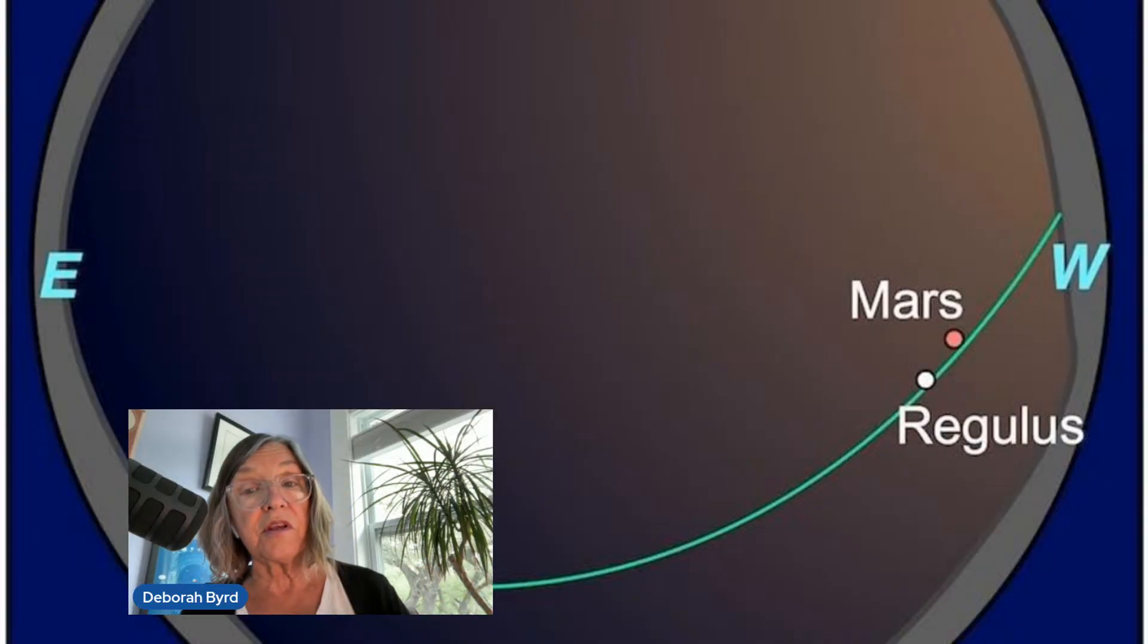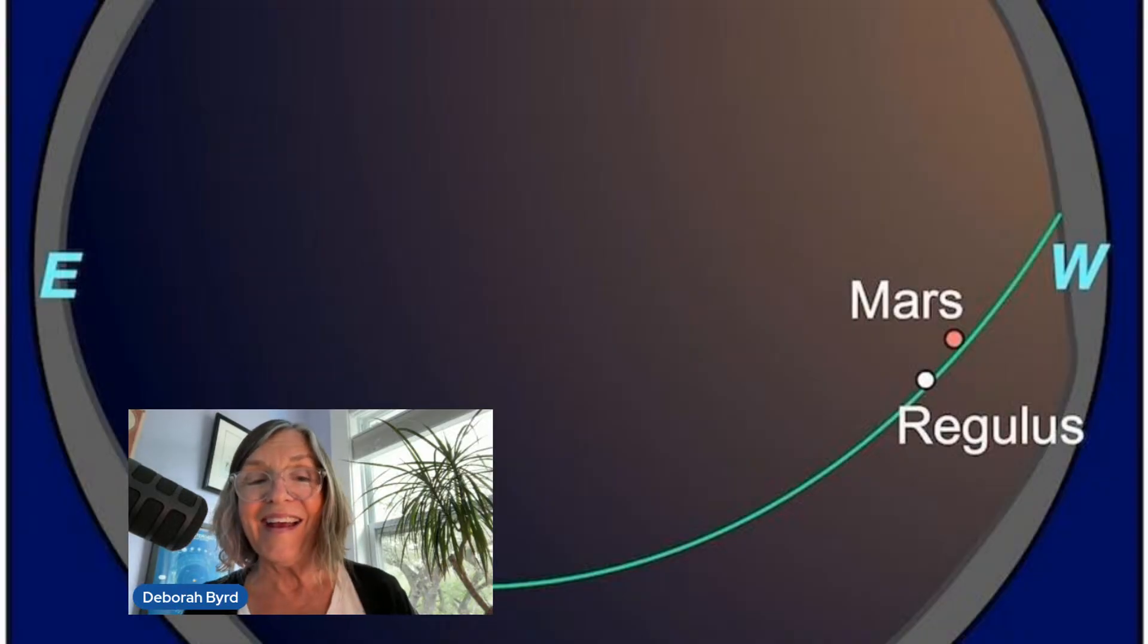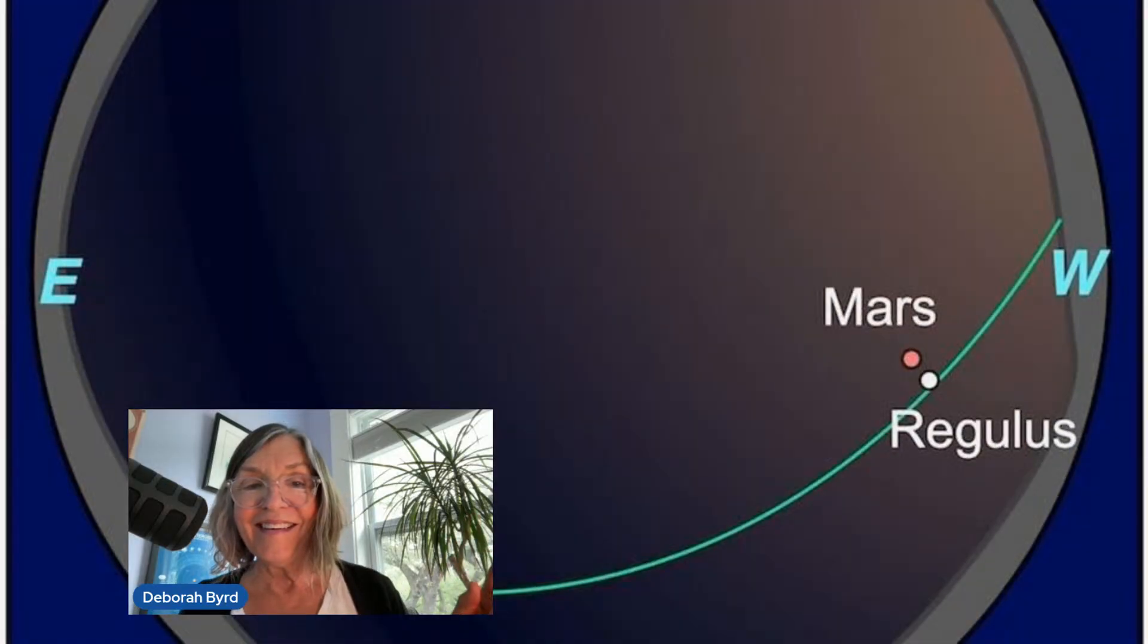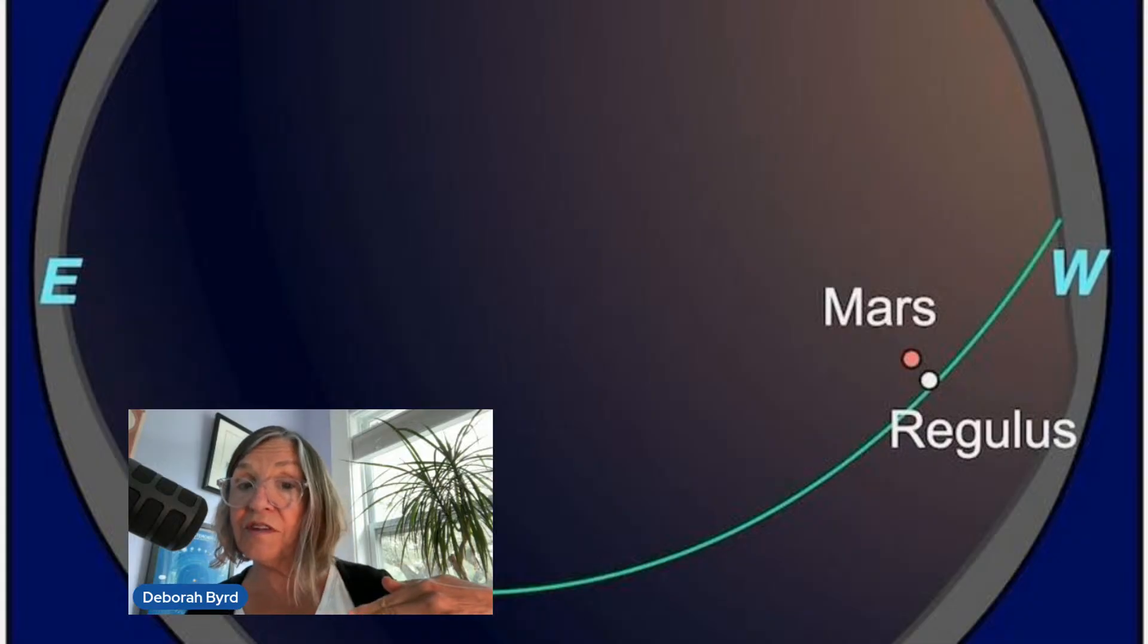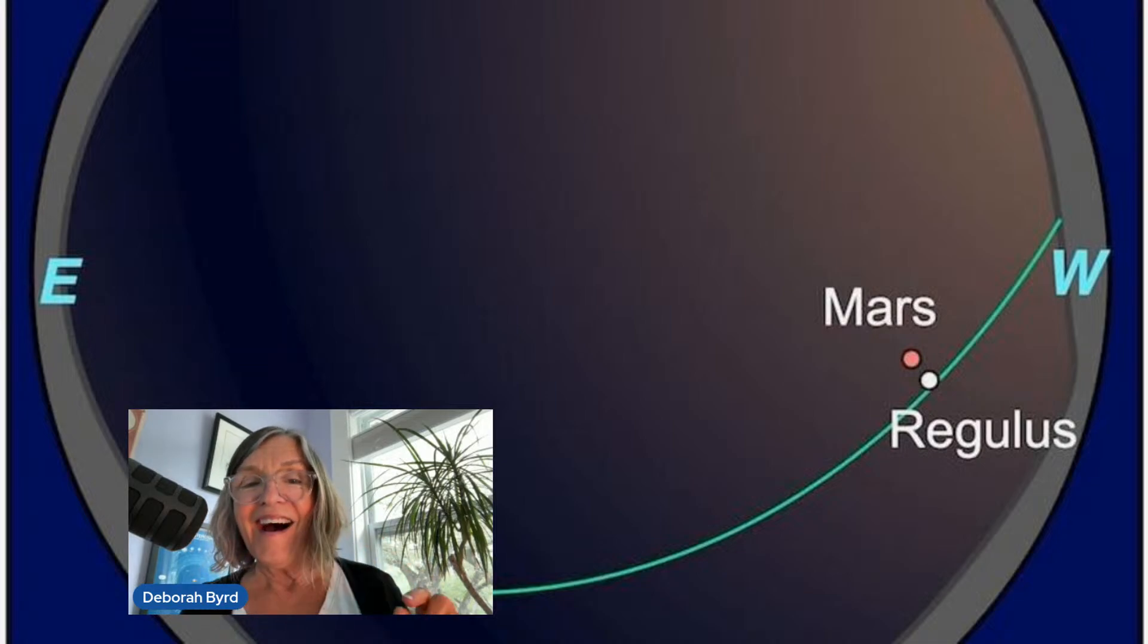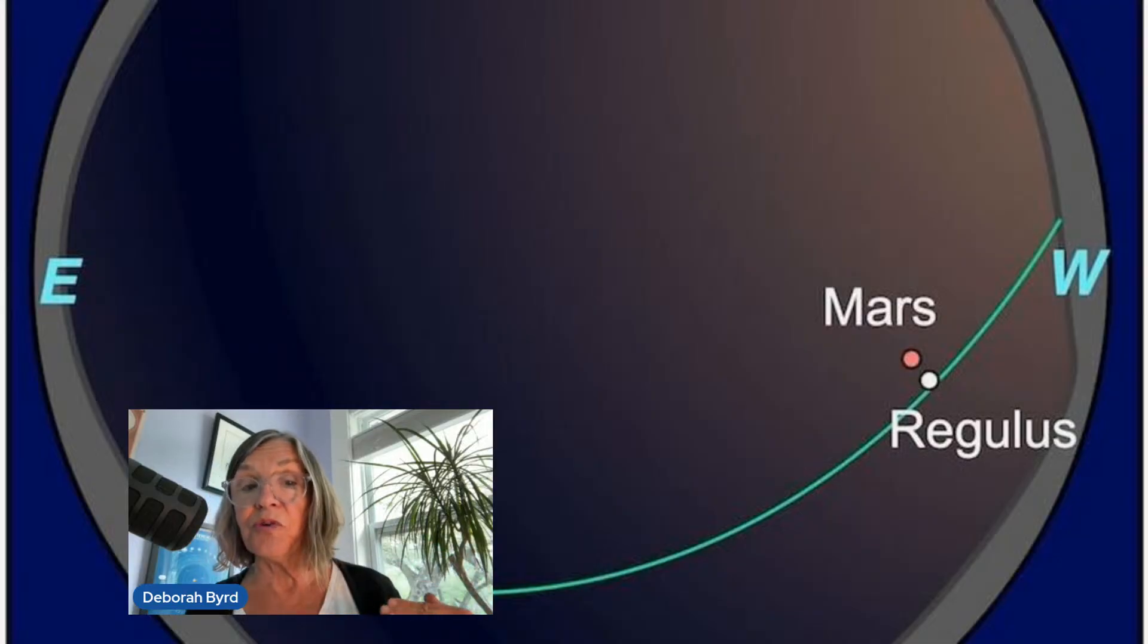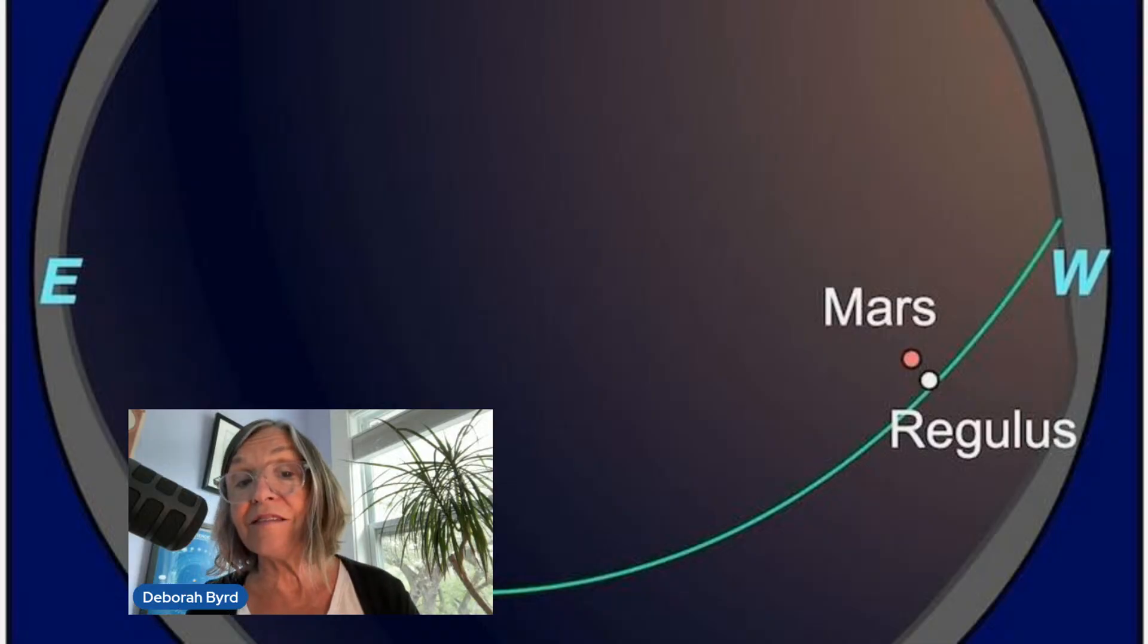Mars and the star Regulus will be noticeable because they now appear so near each other on our sky's dome. So you'll see that Mars is red and Regulus is blue-white. Look for them tonight and then again tomorrow or the next night. And did you catch that? They got closer. And if you're watching this before June 16th, you'll be able to see this star and planet move closer together in our sky as well.